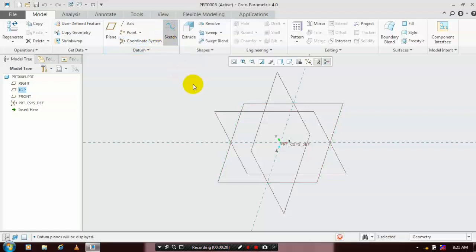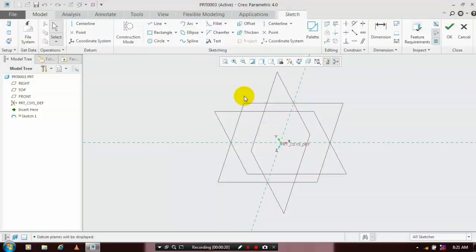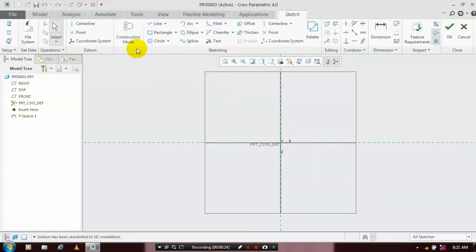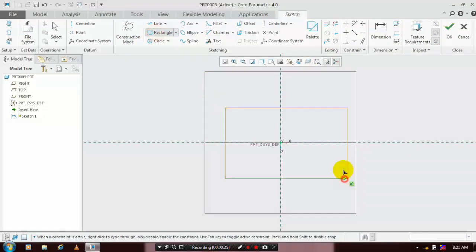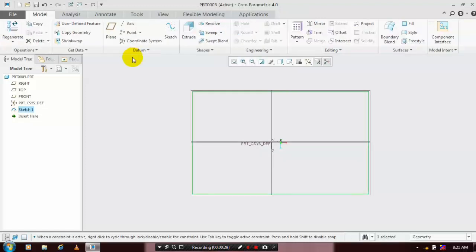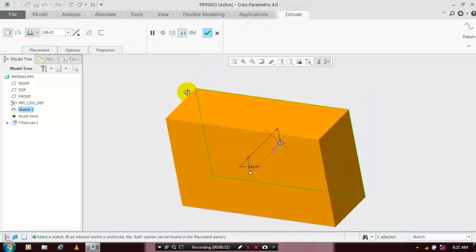Make sketch on view. After that, we have to select a rectangle and draw the rectangle for the required dimensions and click OK. Just extrude the rectangle for the required amount of thickness.